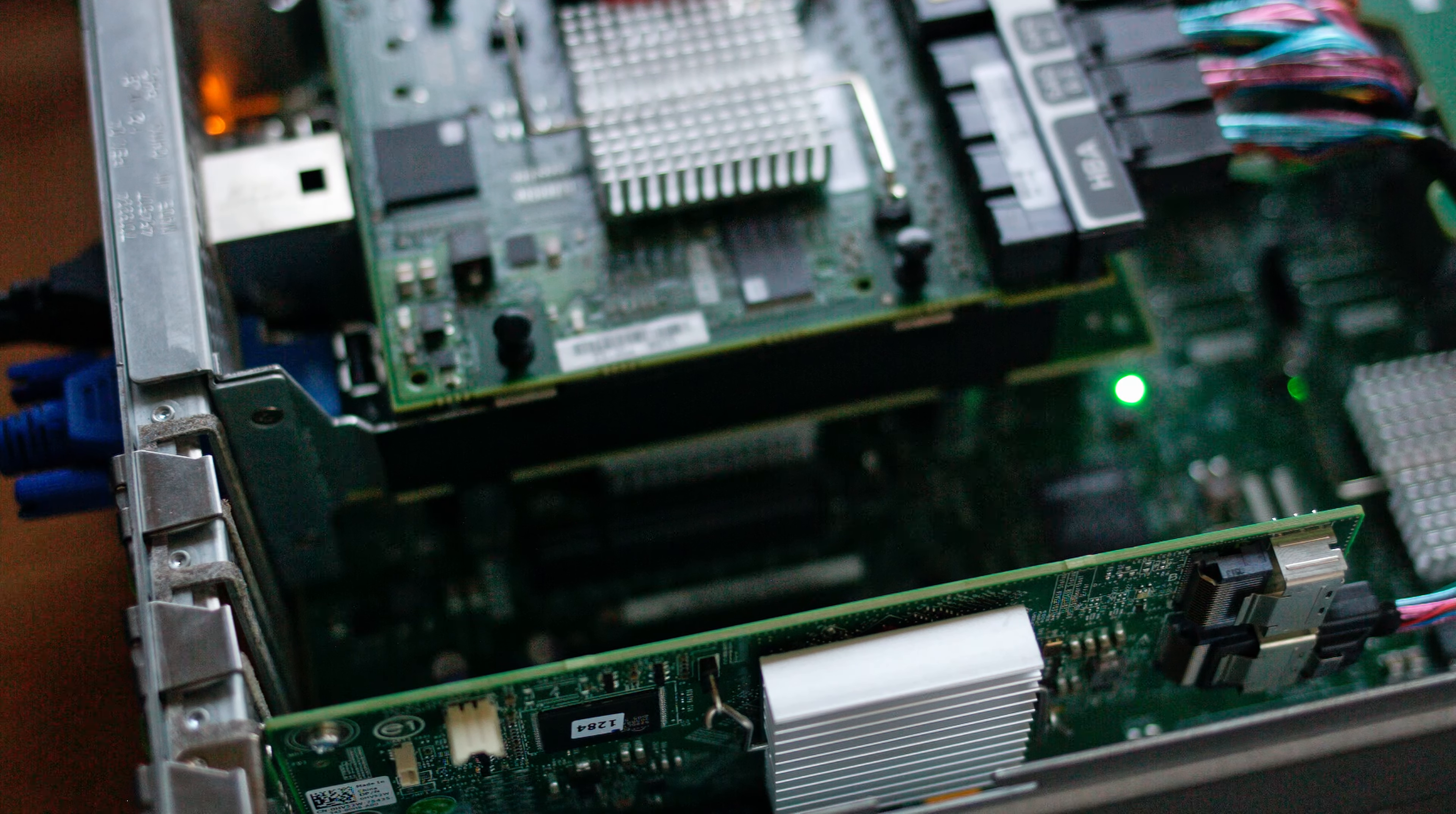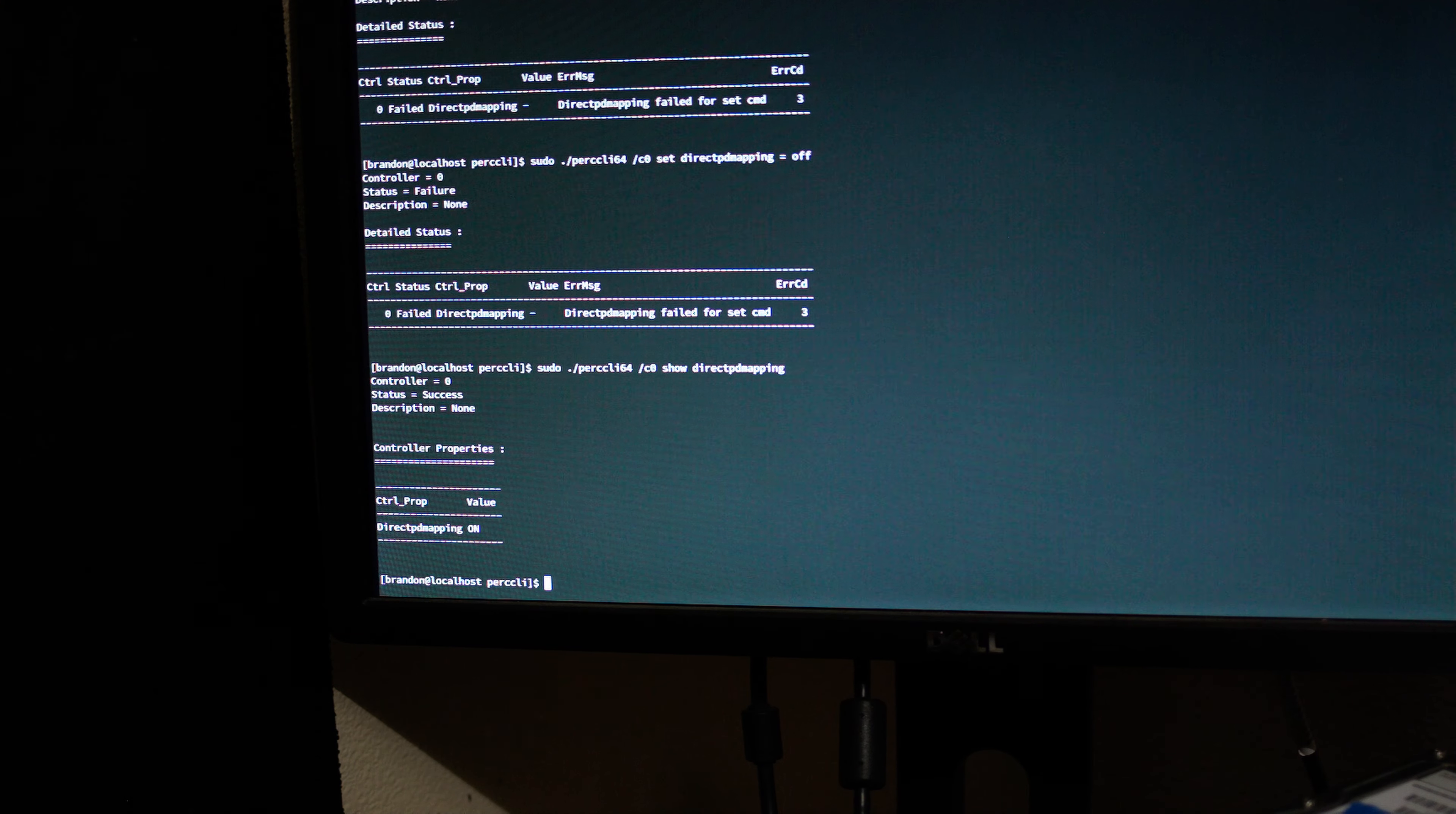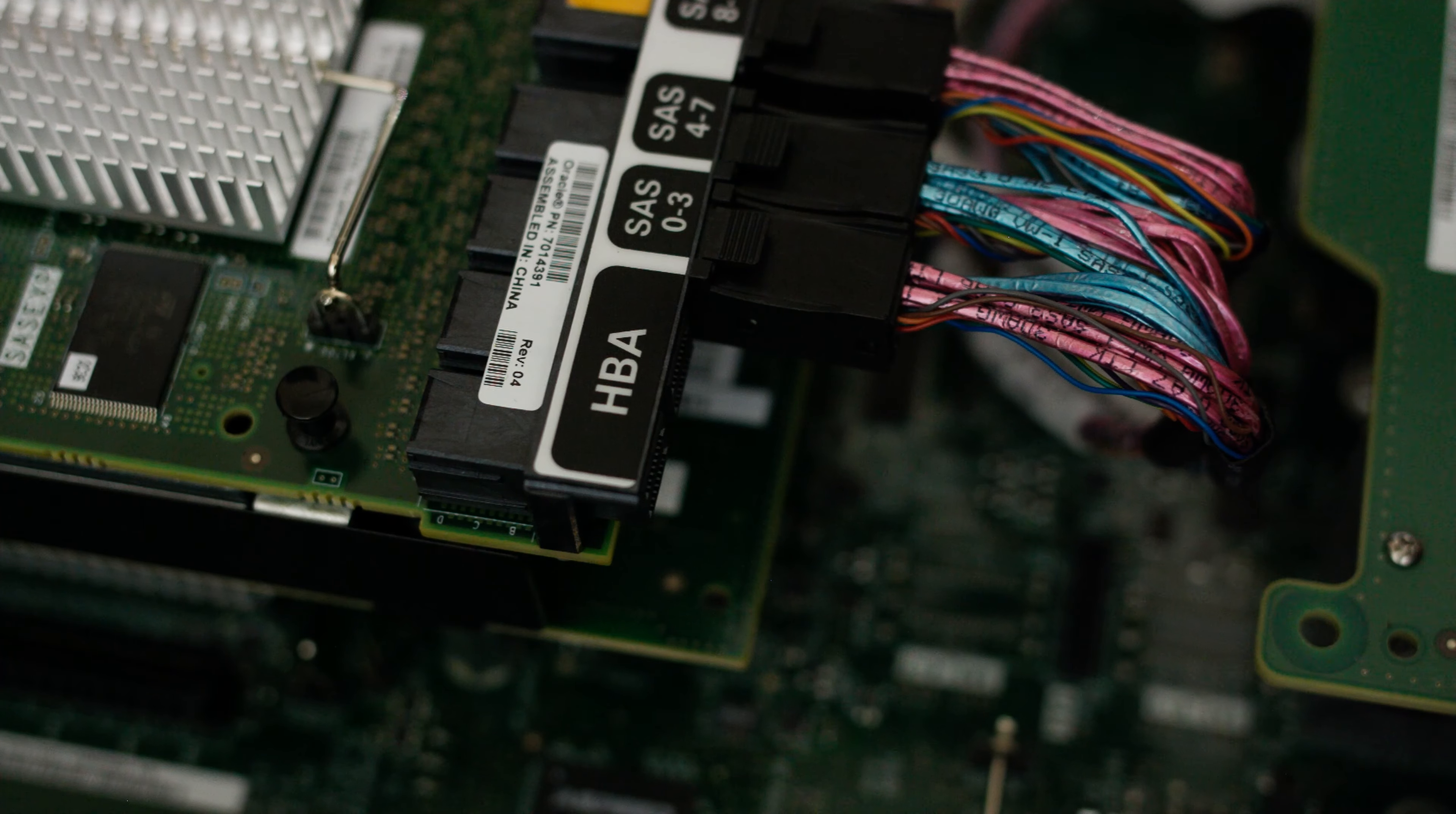I did a little bit of googling and it looks like this issue is due to a setting in the PERC controller and that can actually be disabled through PERC's command line utility. After some more googling it looks like the H310 apparently can't have direct PD mapping turned off but I think the actual SAS card supports it. So what I'm going to try doing now is just reflashing this to IT mode which will hopefully let me do it.